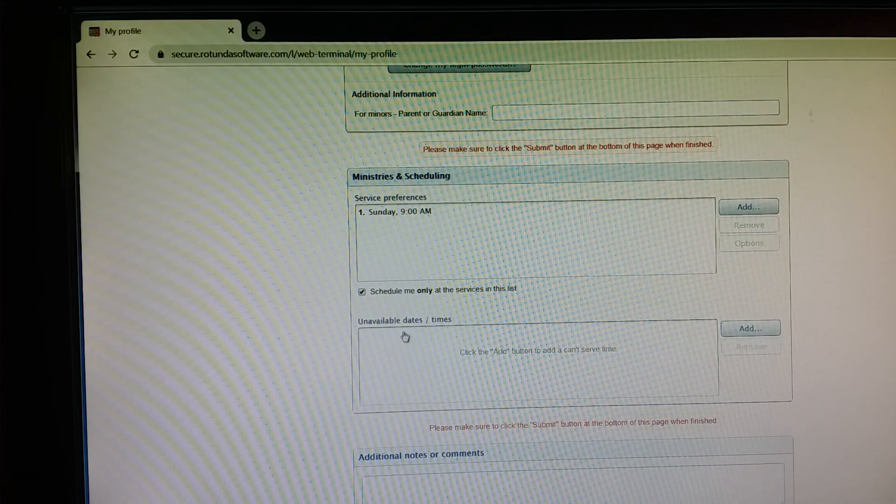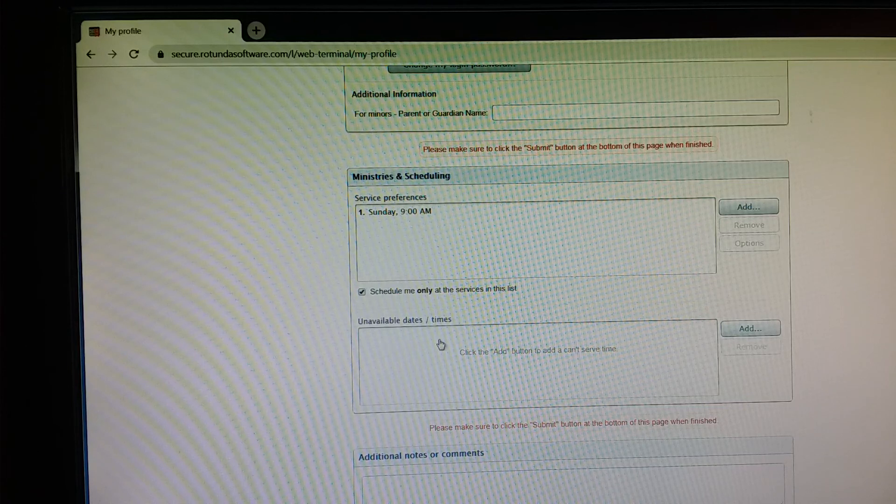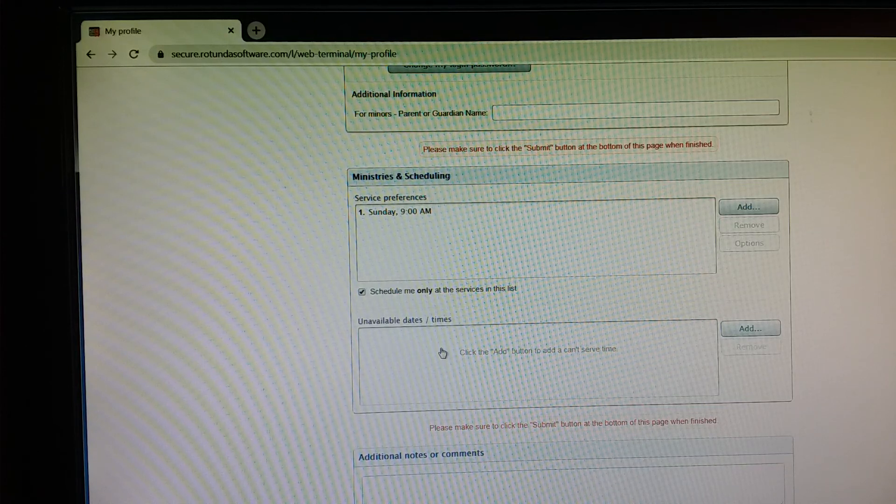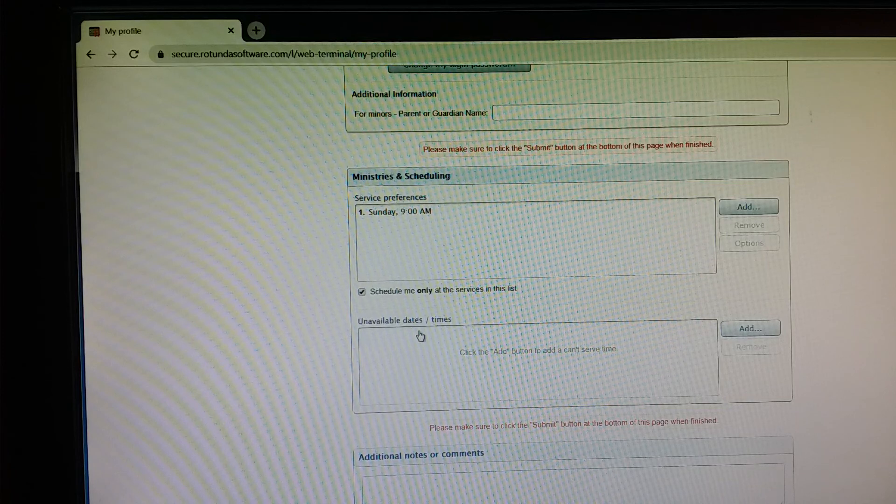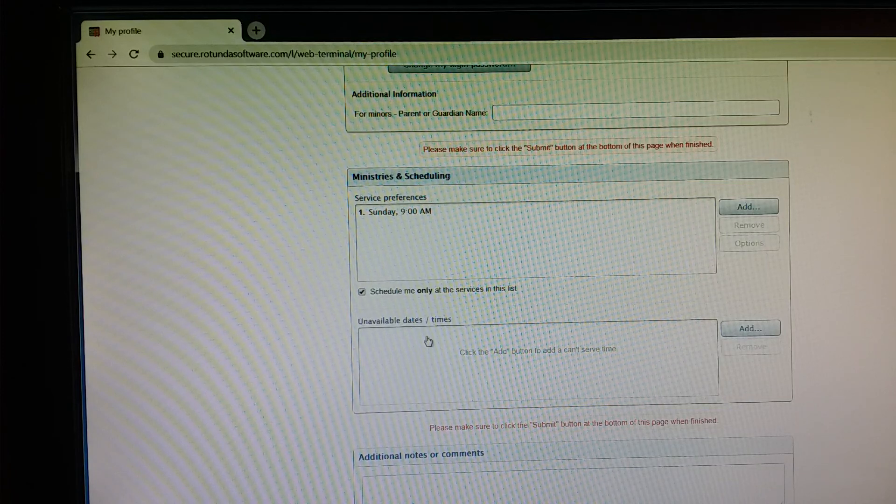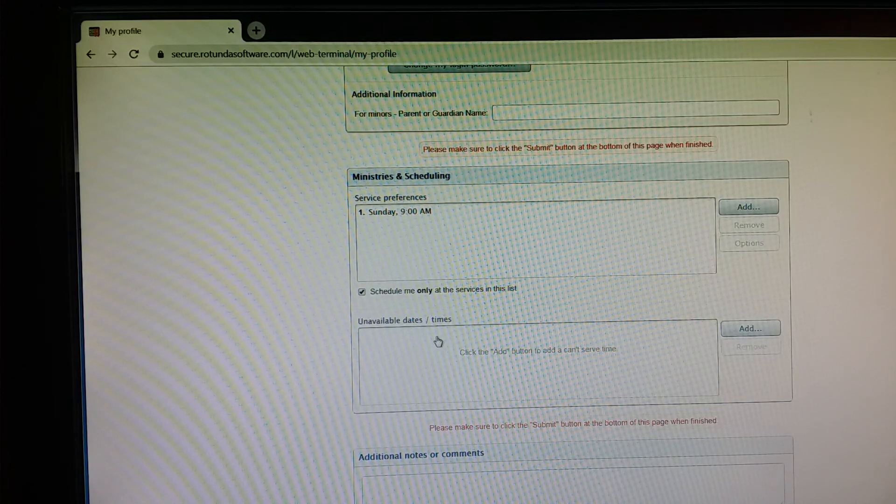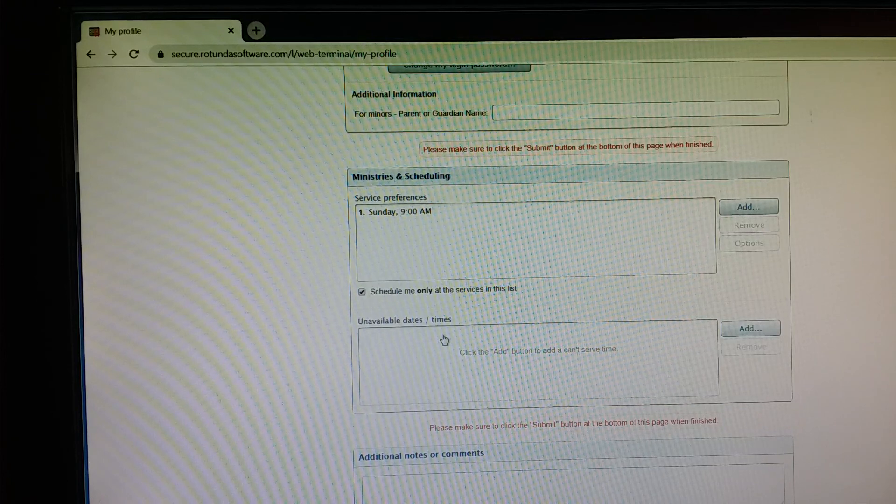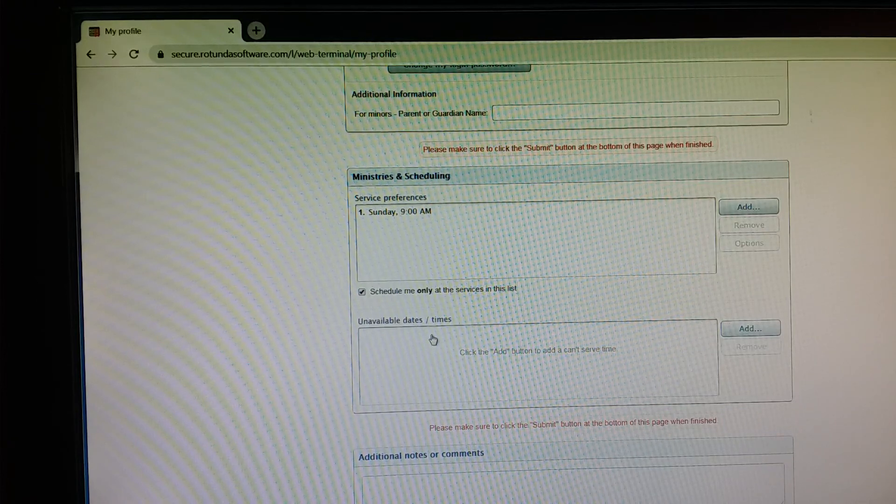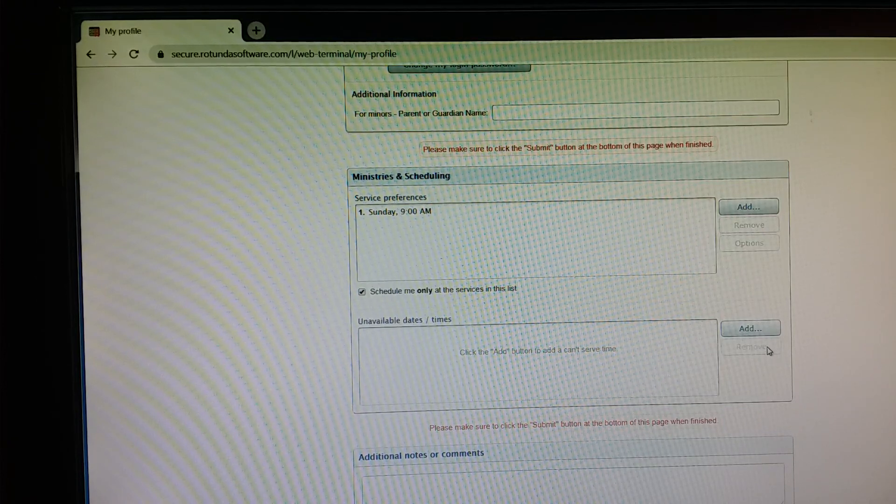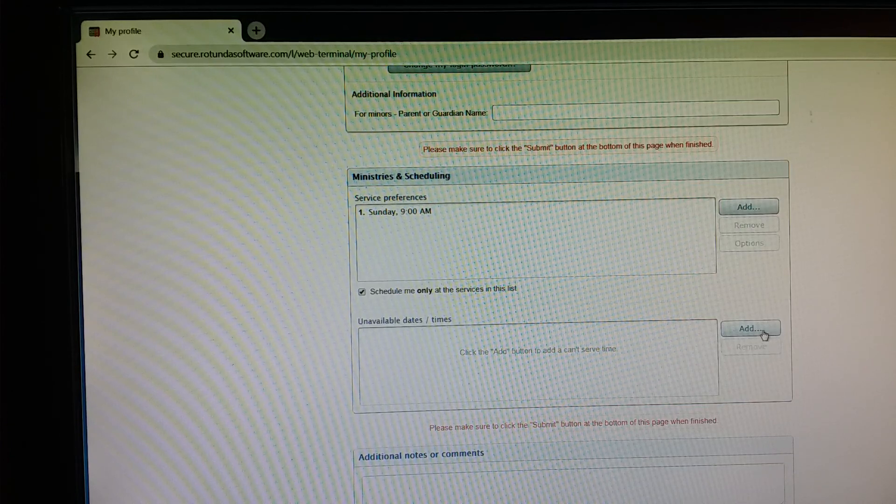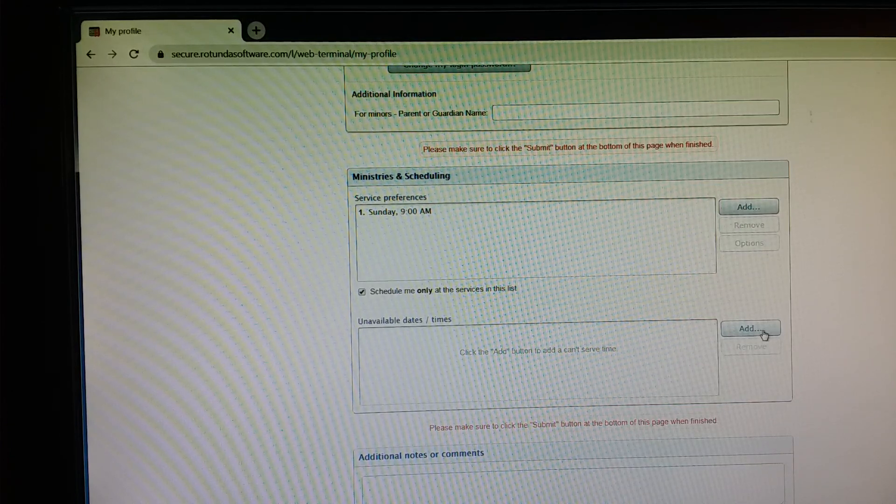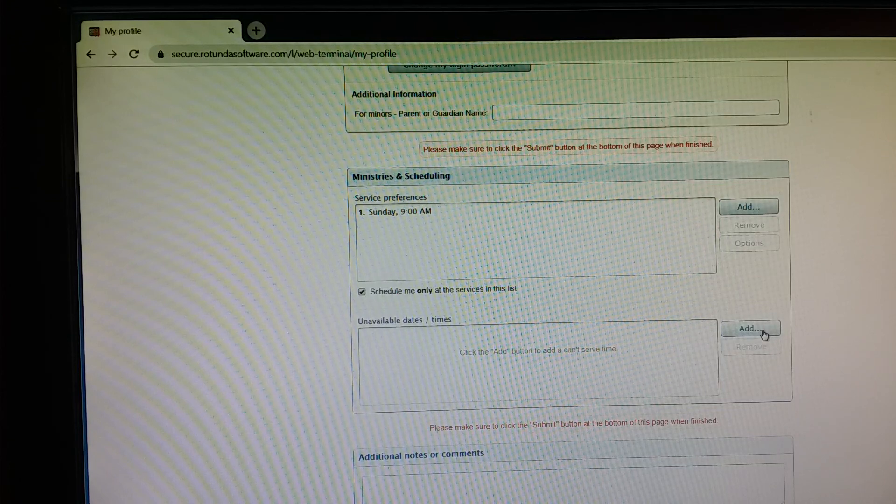So then we'll transition down to this box. So under Unavailable Dates and Times, you'll want to check and make sure if there's anything in this box when you come into your account that it's accurate. If for some reason it isn't, you can always, similar to up here, click and highlight it and then there'll be a remove button over here that you could remove it and then click to add updated dates and times.